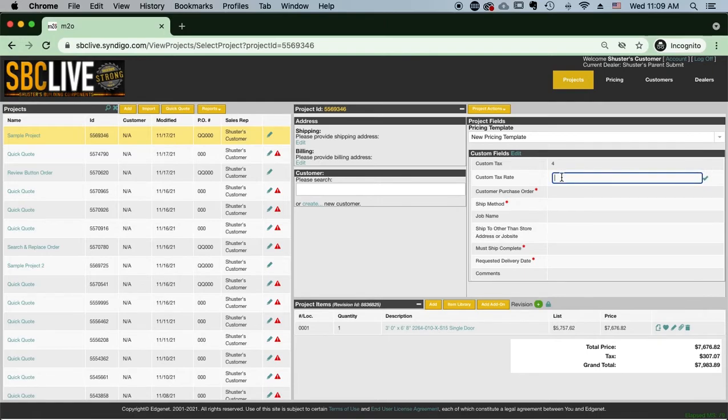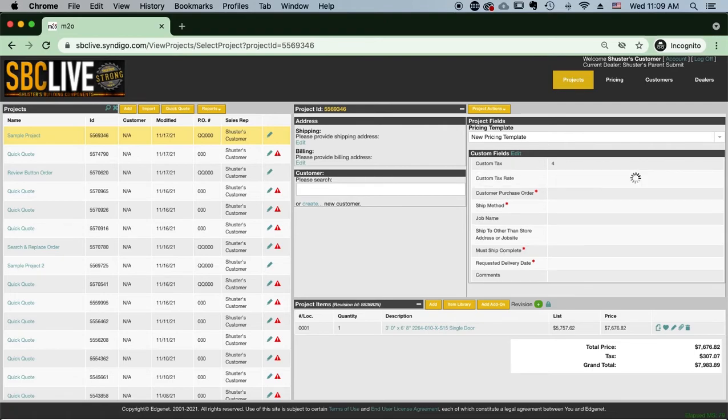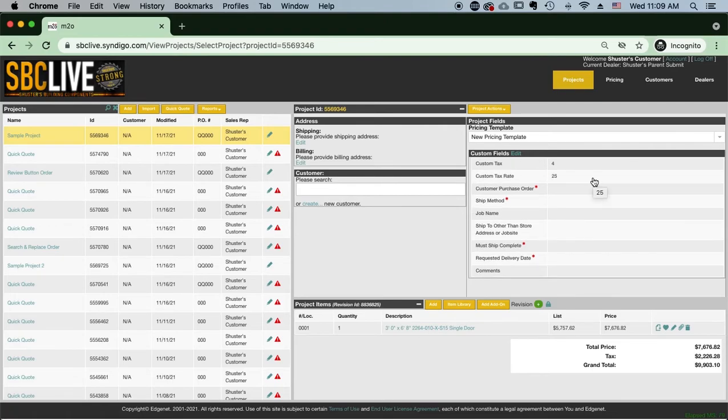Then a box is going to show up. You are going to type in the tax rate that you wish to apply to it in this box. The number you type in will represent the percentage of the tax rate. Then if you click enter, the tax rate will then apply to the order.